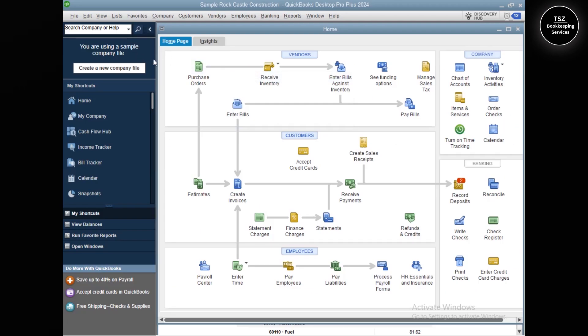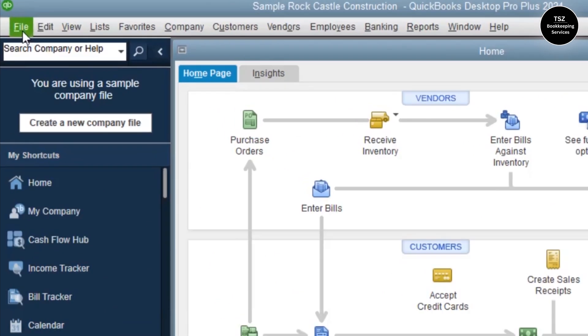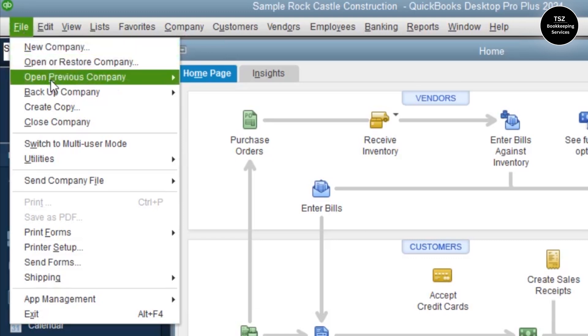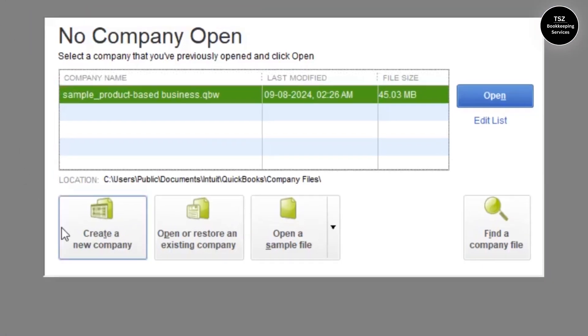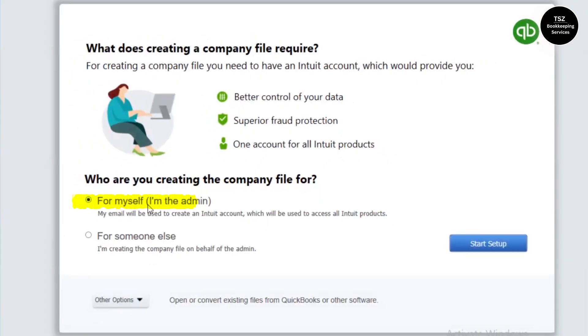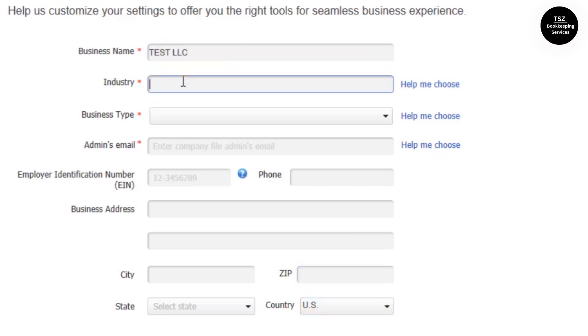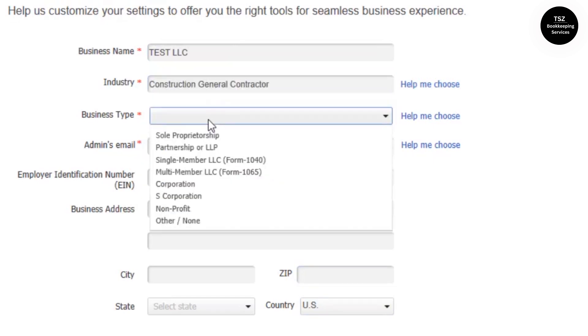Now I need to go to the new QuickBooks company file — the file where you want to import the information into. I'm going to close this company file and then create a new QuickBooks company file. I'll choose the Express Start option, then click Start Setup, sign in later. I'll set the industry as Construction and choose a business type.